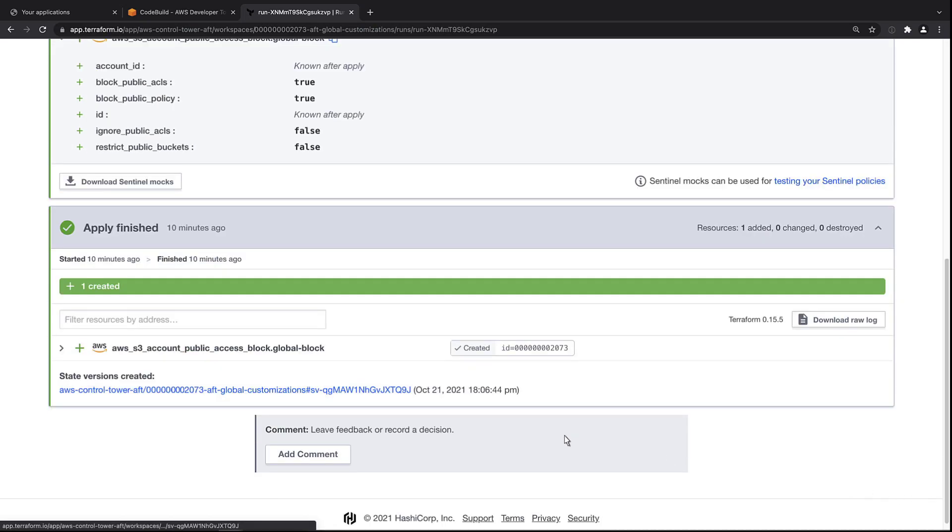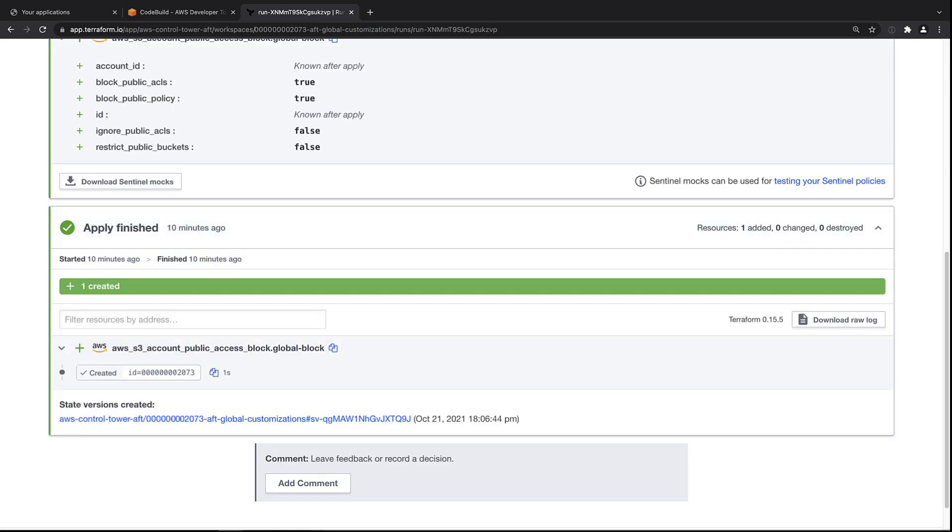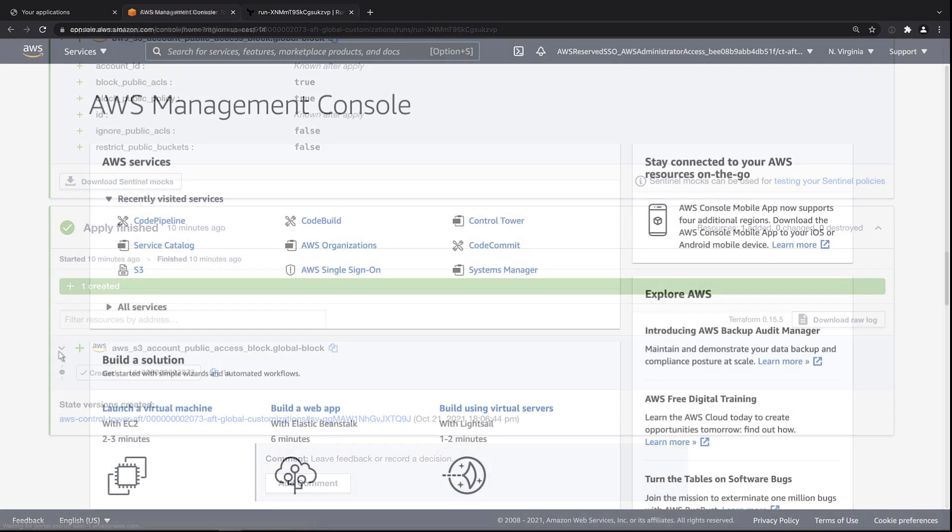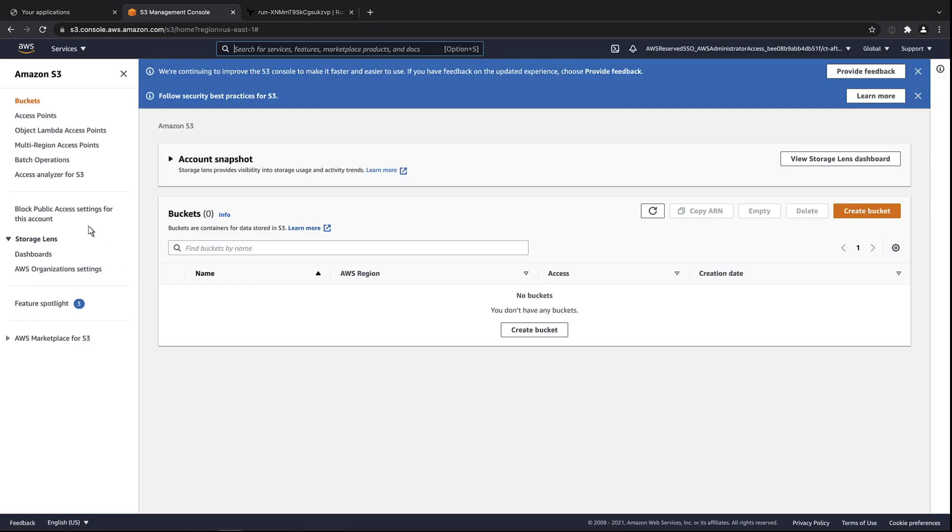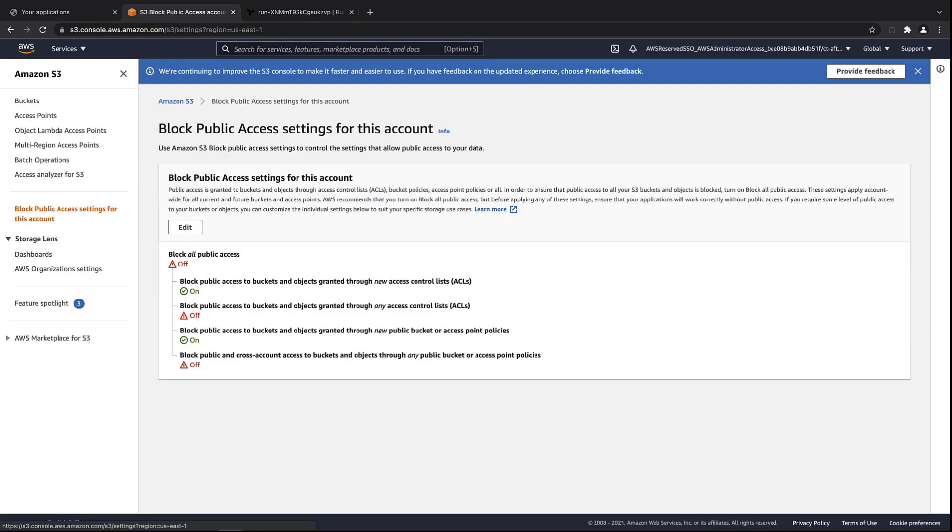We also had an Apply, which successfully created that block. Let's log in to that development account. From the account, we'll navigate to Amazon S3 to make sure the block is in place. In the public access settings, we can see that the Terraform block has taken place.